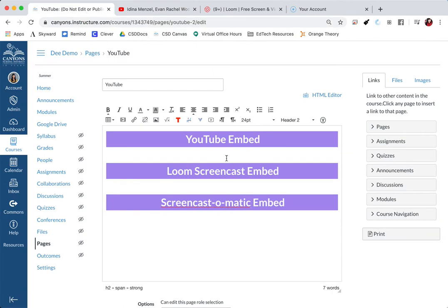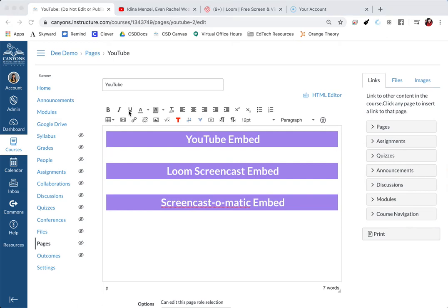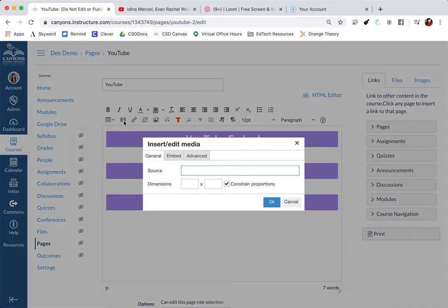I want to make sure that my YouTube is right over here in between YouTube and Loom, so I just select where I want my video to go. Then in our toolbox, you are going to click on this icon right over here that says insert or edit media.